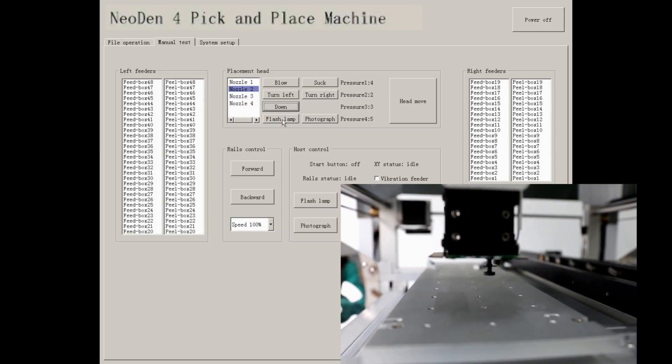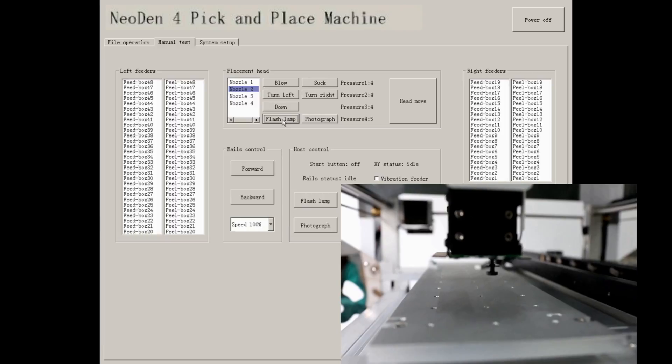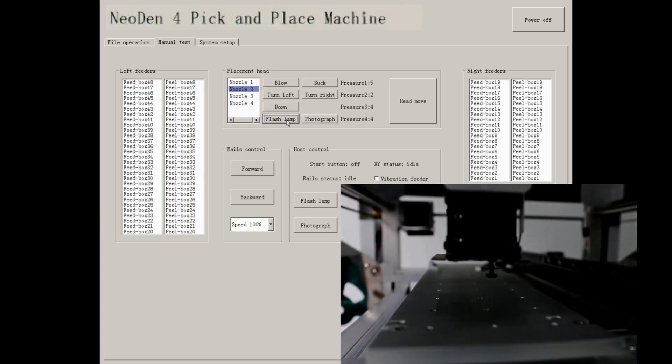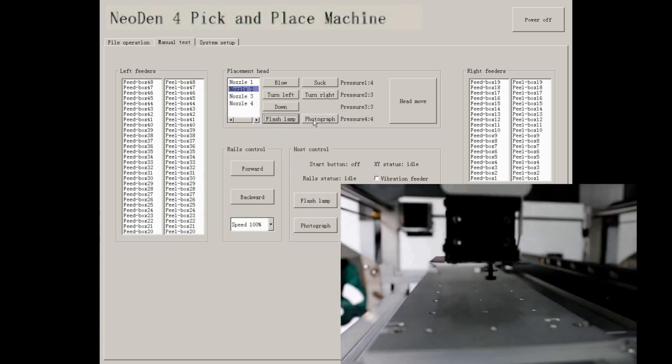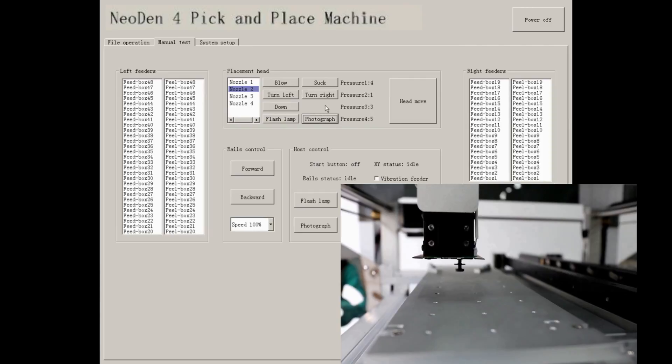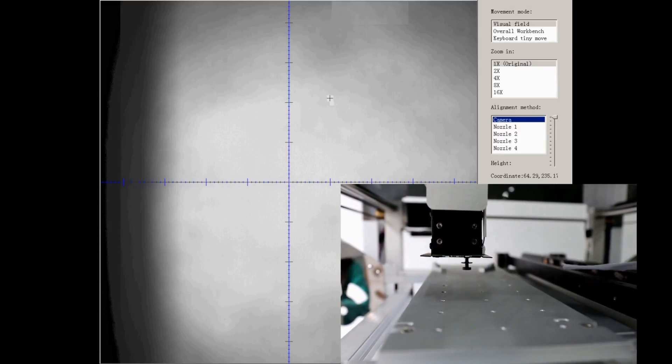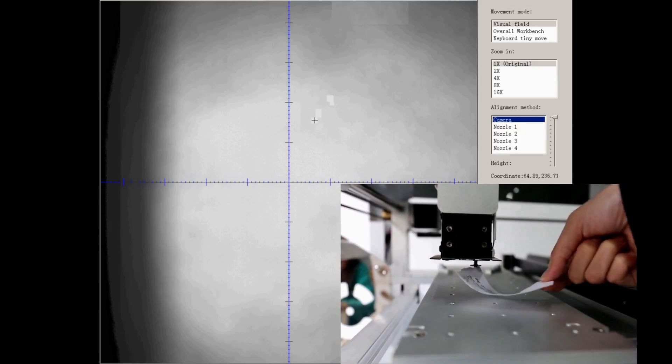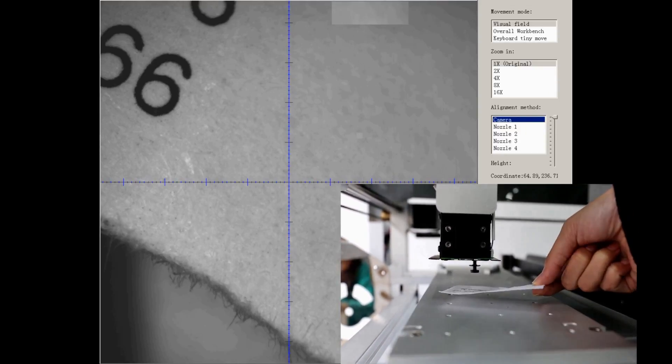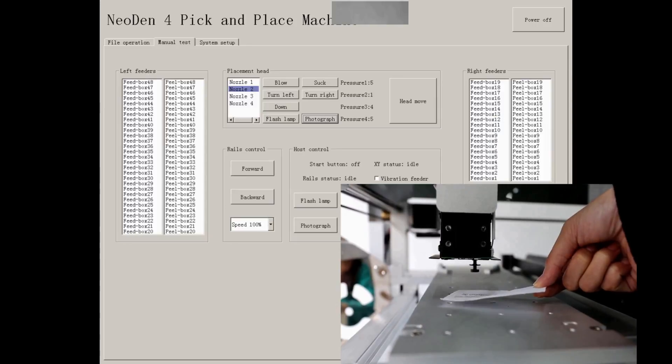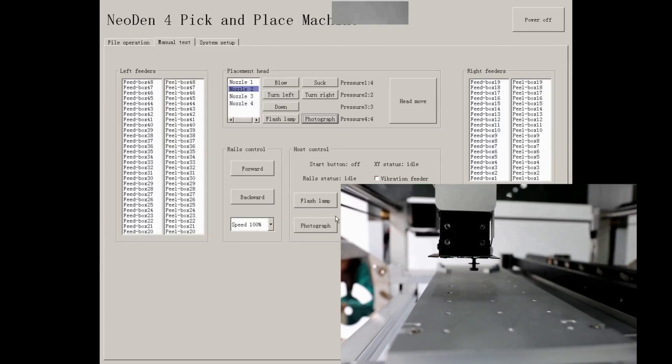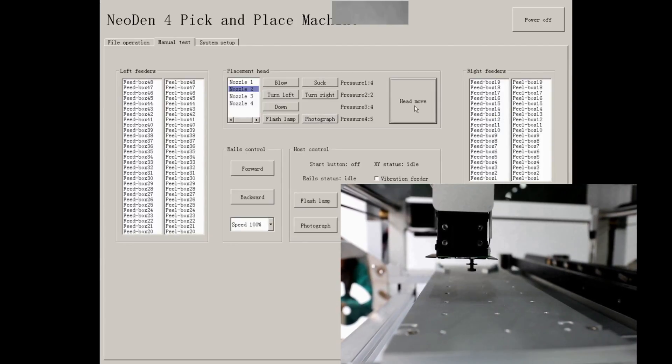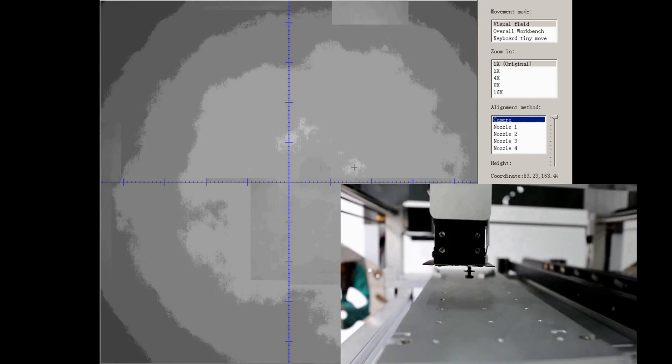By clicking flashlight, the upside light will be on and off. Press photograph to check if the downlooking camera works. Here I put a paper in front of it to show you more clearly. By pressing head move, click on any working area. You can test if the movement works fine.